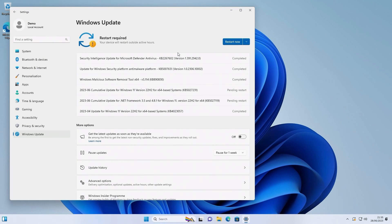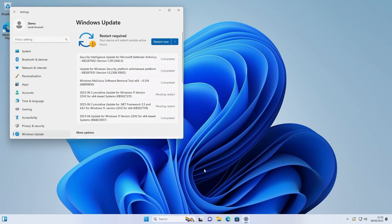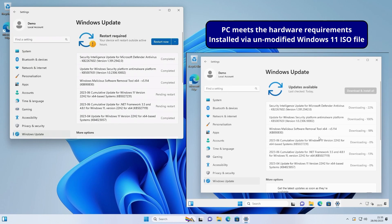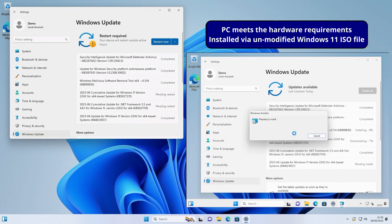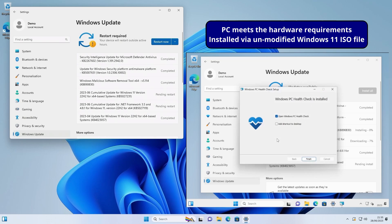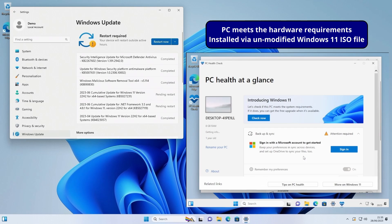Well I've created a virtual machine which has a specification that meets the hardware requirements and I've installed Windows 11 using an unmodified ISO file from Microsoft. Let's run Windows update and see if it receives the same updates as my unsupported PC. While those updates are downloading I'll install the Windows PC health check tool to show that the PC passes the hardware requirements.